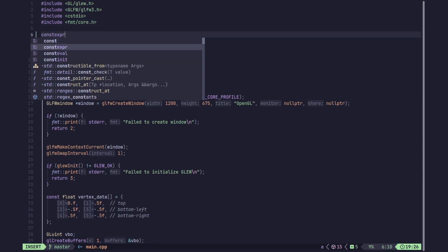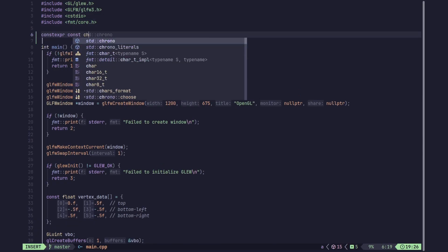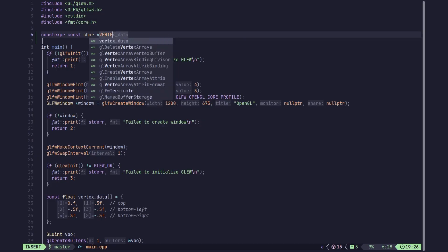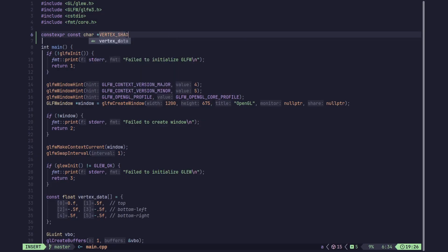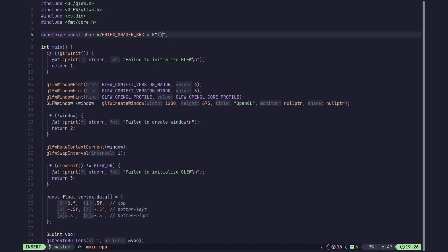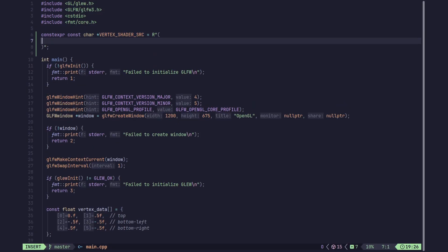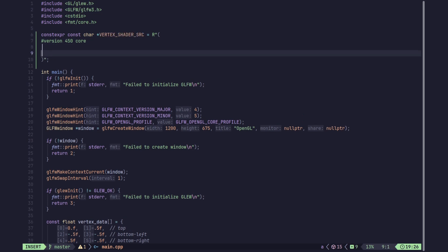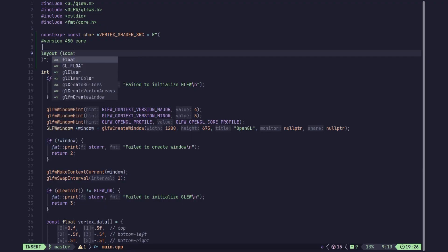We are going to define a const string literal to hold our vertex shader source code, defined as a raw string literal so that we can span multiple lines easily. GLSL shaders must begin with a #version directive which specifies the version of GLSL to use. In modern OpenGL 4.5 we say #version 450, and 'core' specifies the profile.